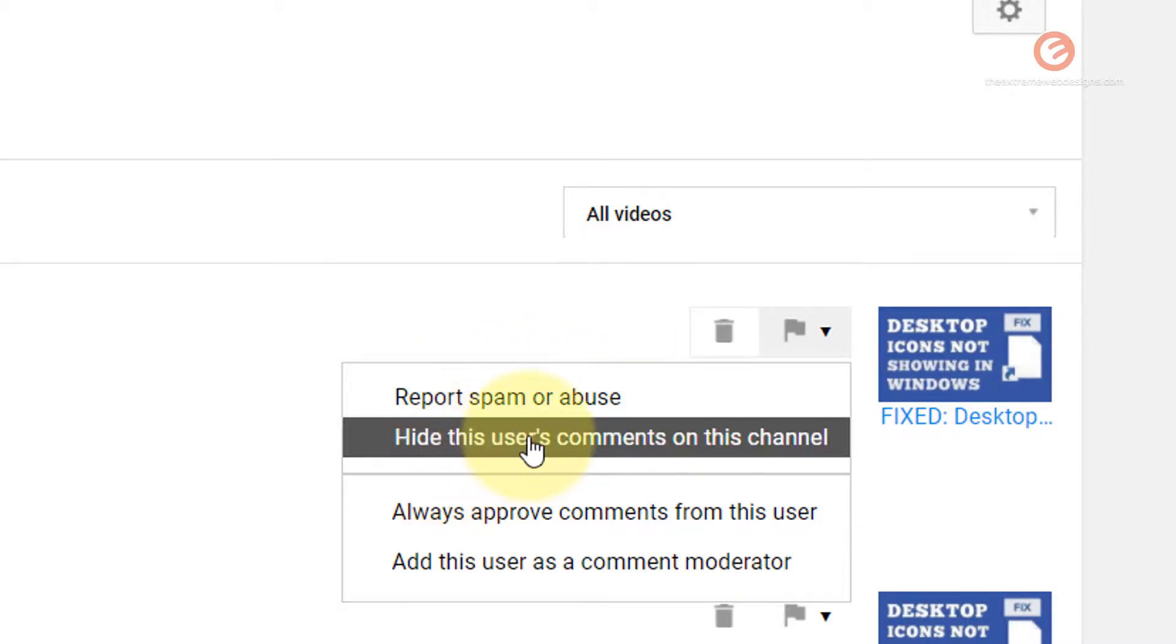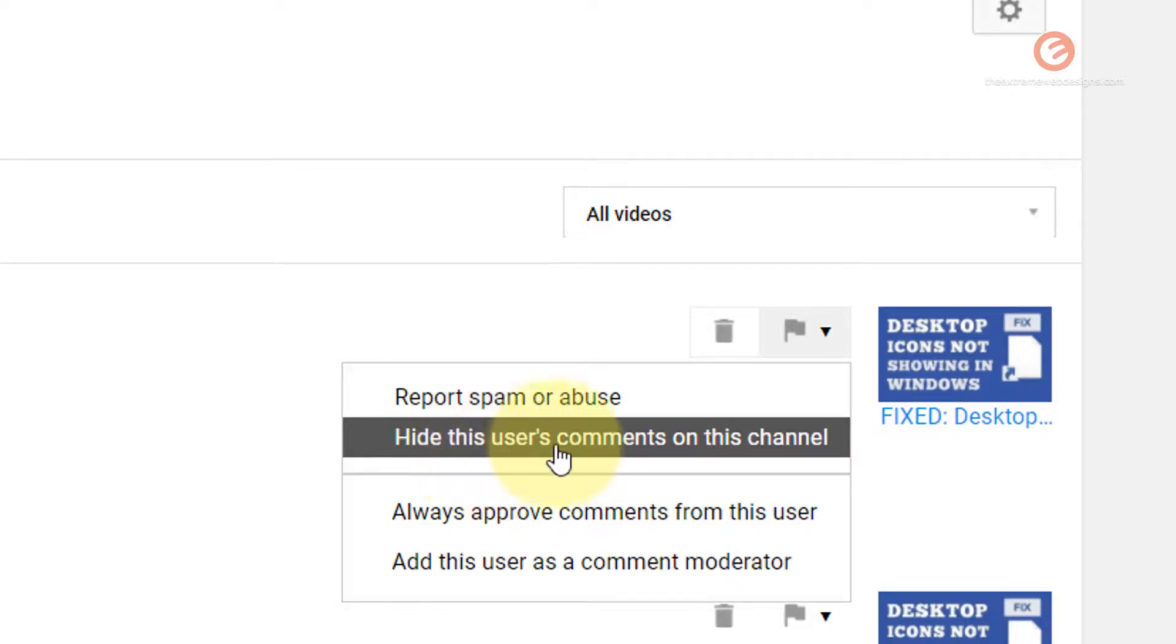If you find that this user is stalking you or is leaving irrelevant comments on many of your videos, you can simply hide this user's comments on this channel completely by clicking on this option.